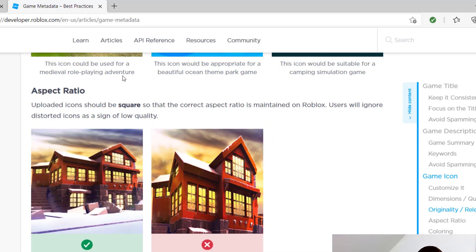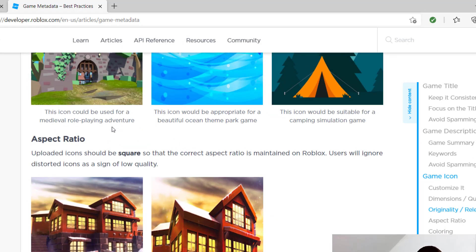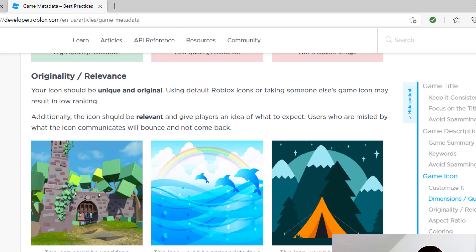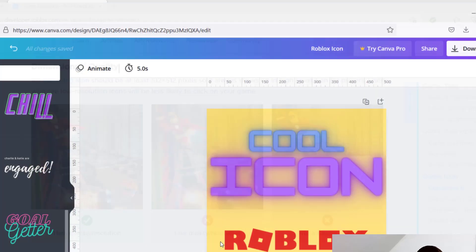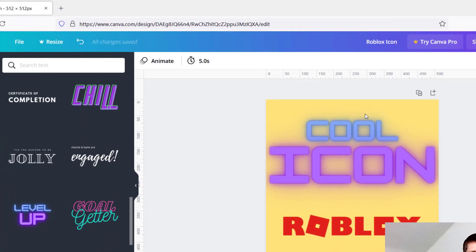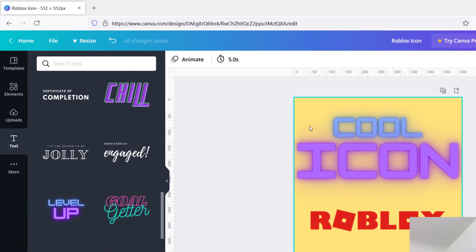If you want to make sure you get an icon in 512 by 512, the best tool I've found is Canva. This is Canva, and you can design your icon in one of these templates.